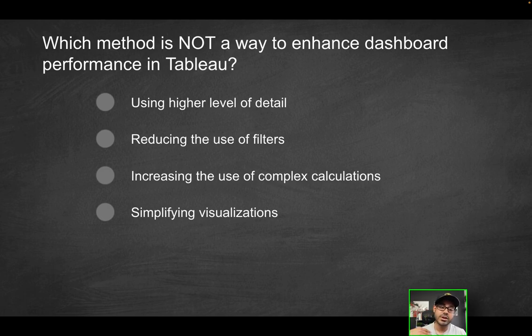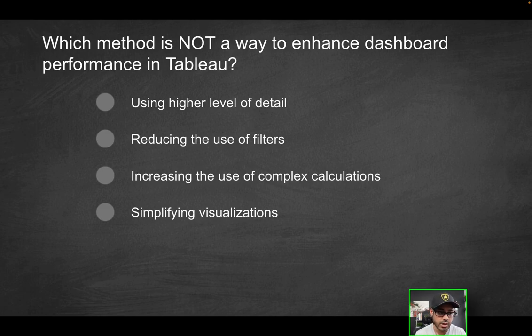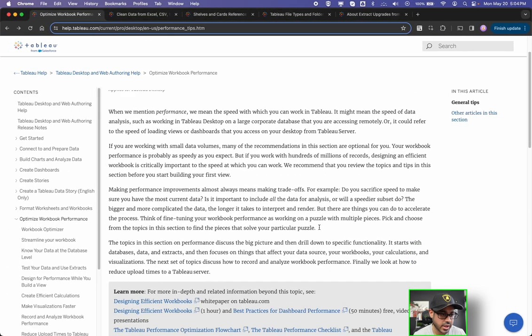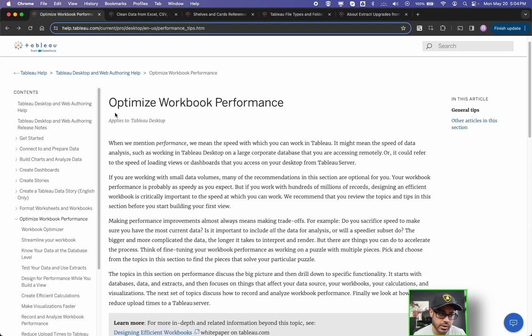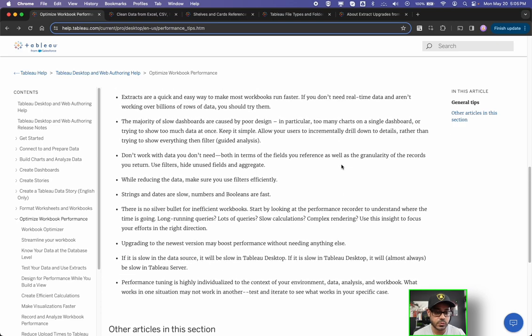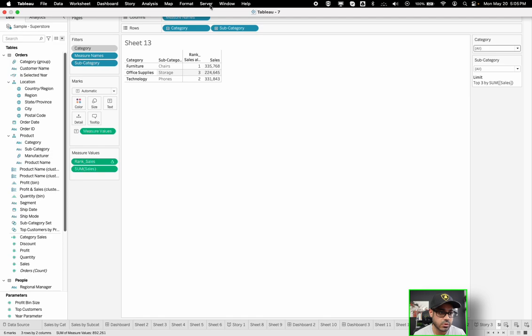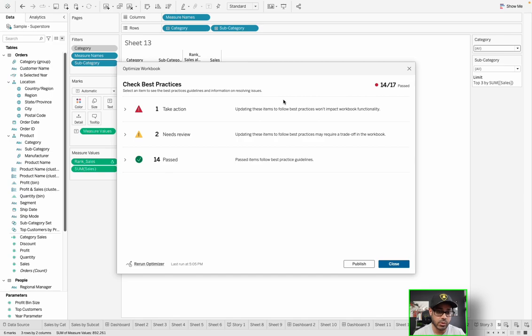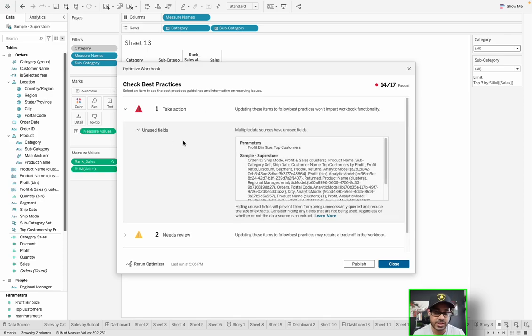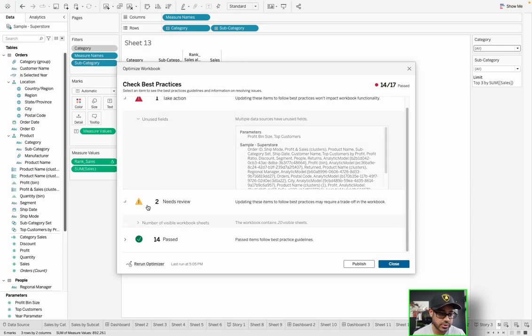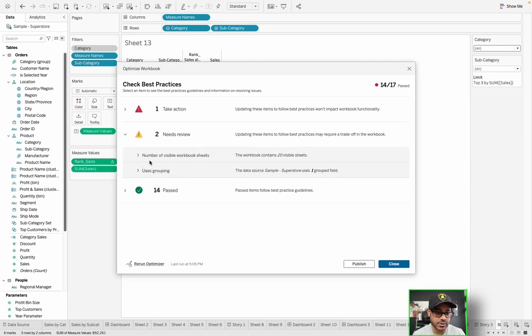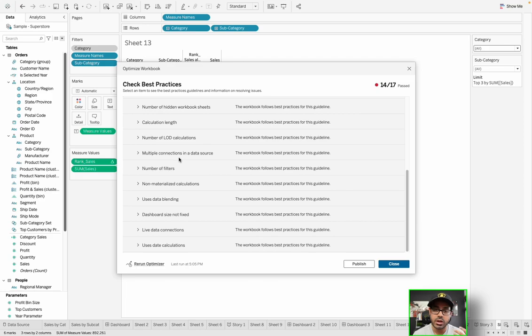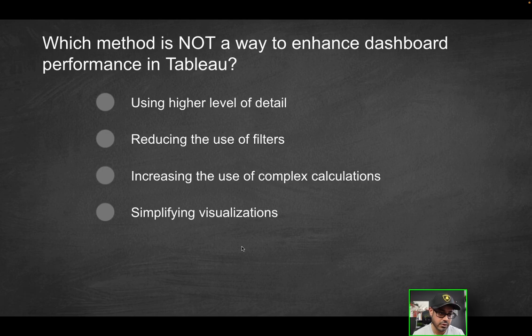So which one of these would not enhance dashboard performance? In other words, which of these would probably make the dashboard slower instead of faster? And there's a number of different resources you can use. For instance, we can use the Tableau documentation, which I have open over here. It talks about optimizing workbook performance. It's a really good article. I'll leave it down below. And there's a number of different tips that you could follow to make your dashboard run faster. In addition, one thing I do want to point out, if you go into Tableau, you can actually, if you go over server, you can run the optimizer, which in real time, it's going to tell you all the different best practices that your workbook does or does not employ.